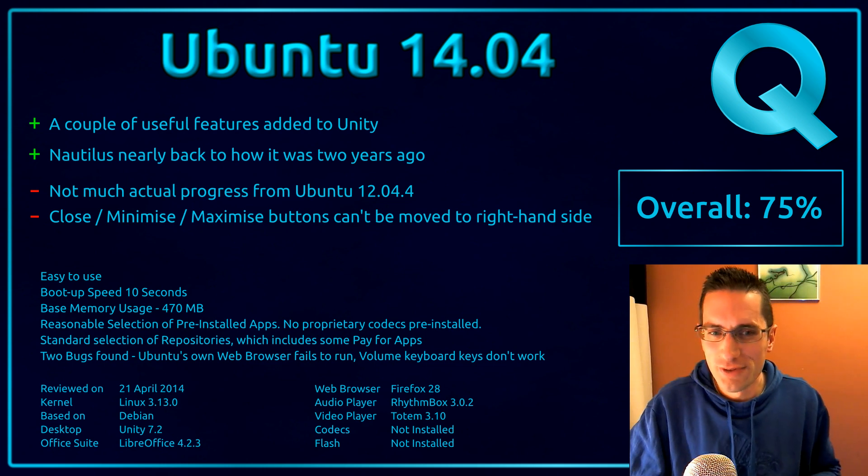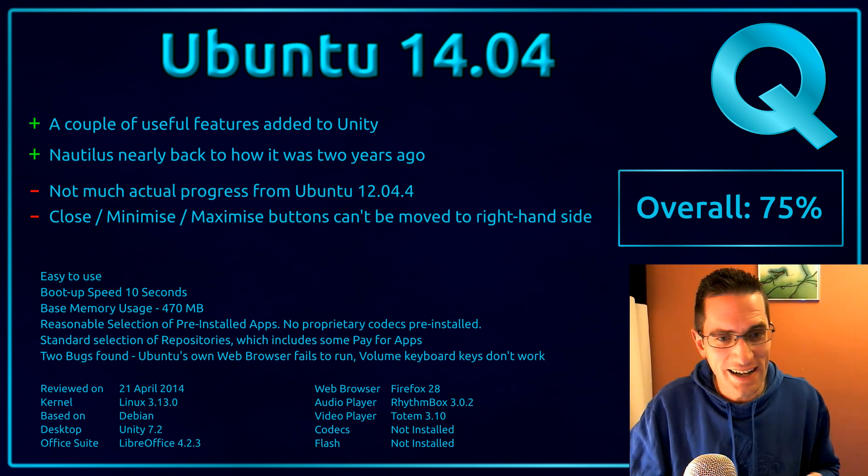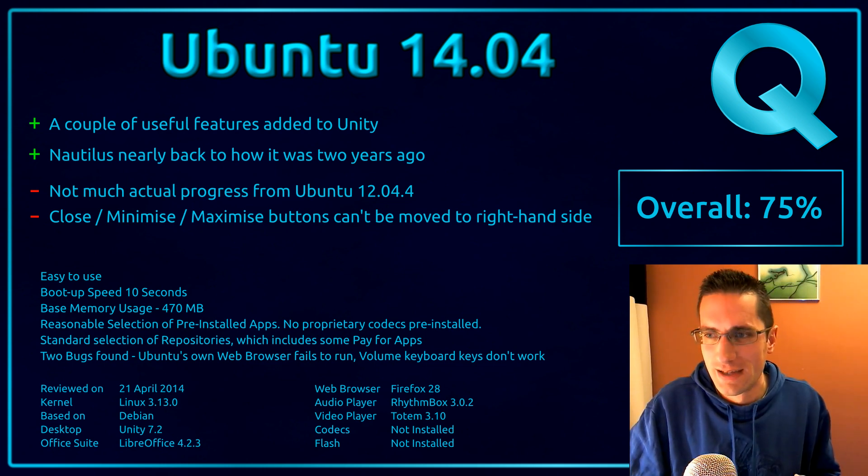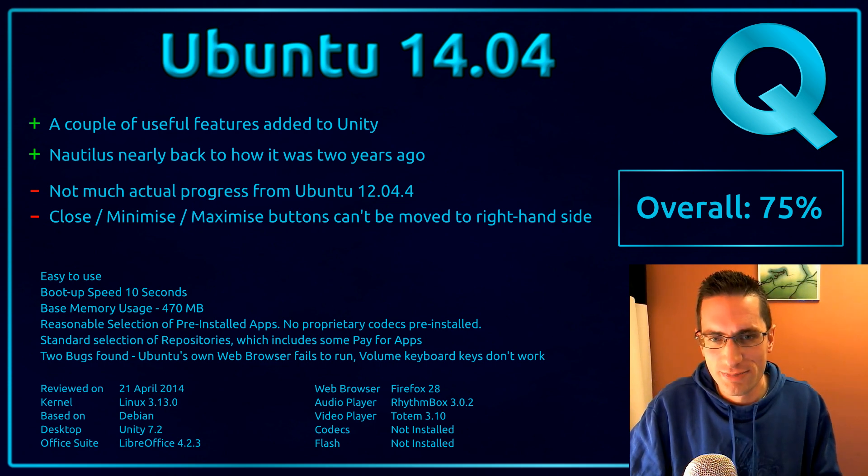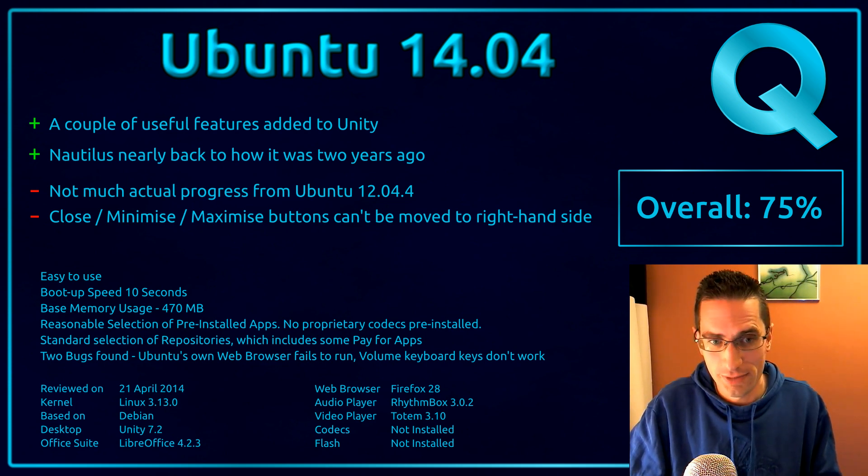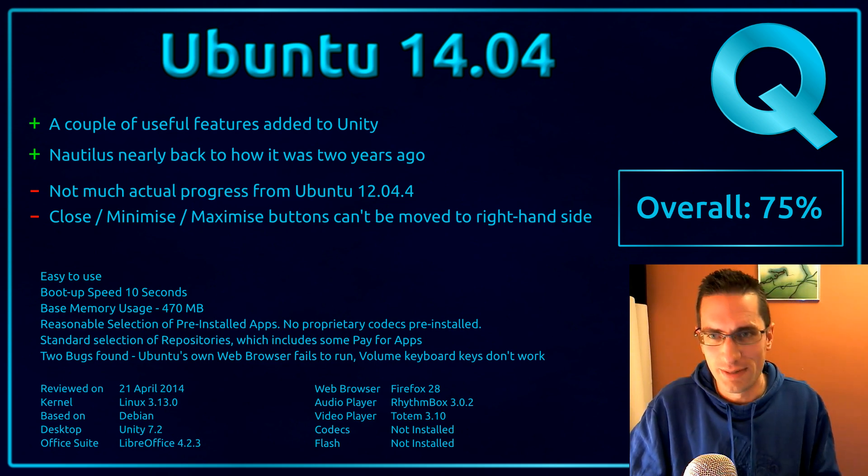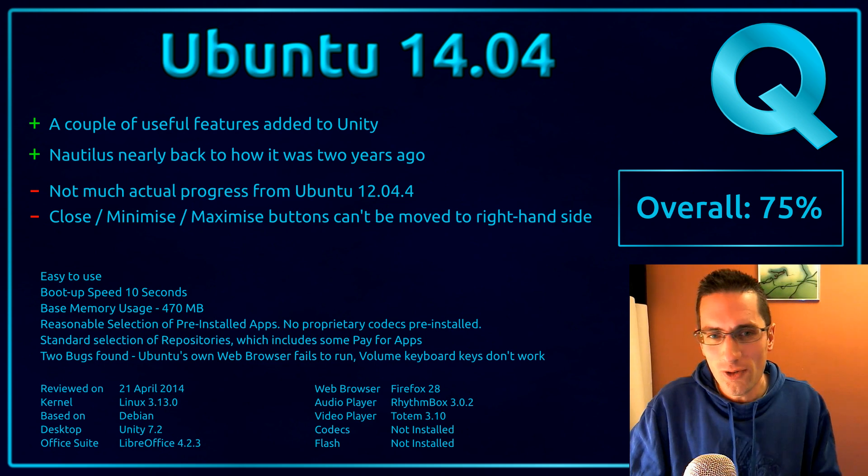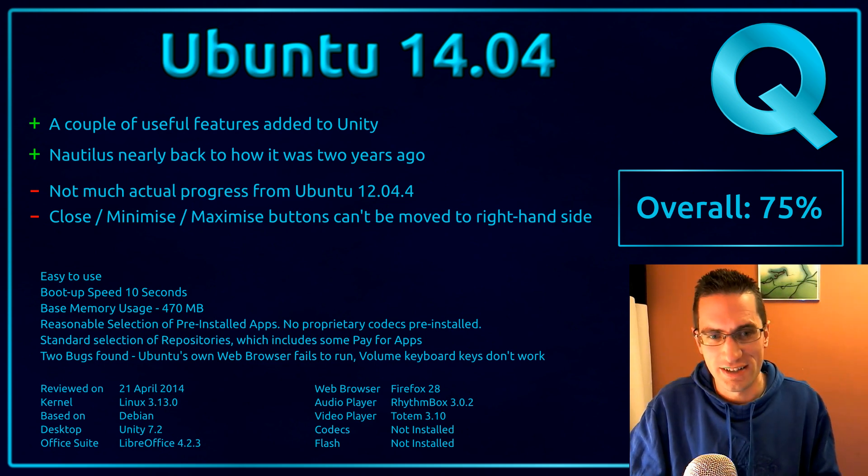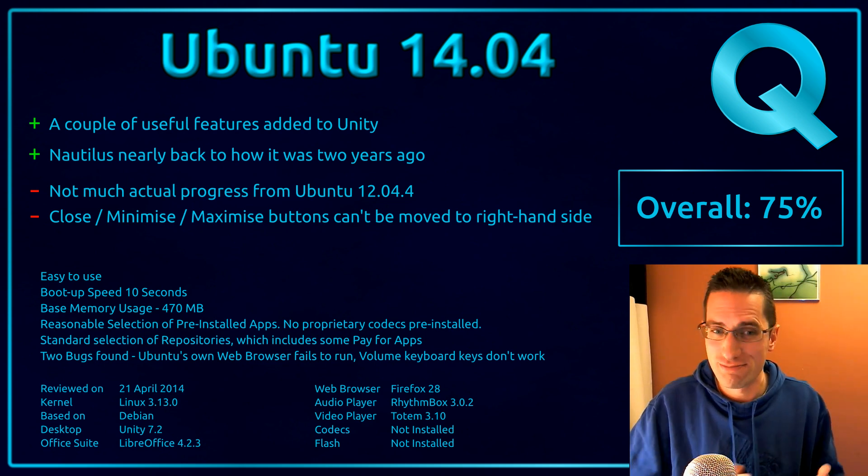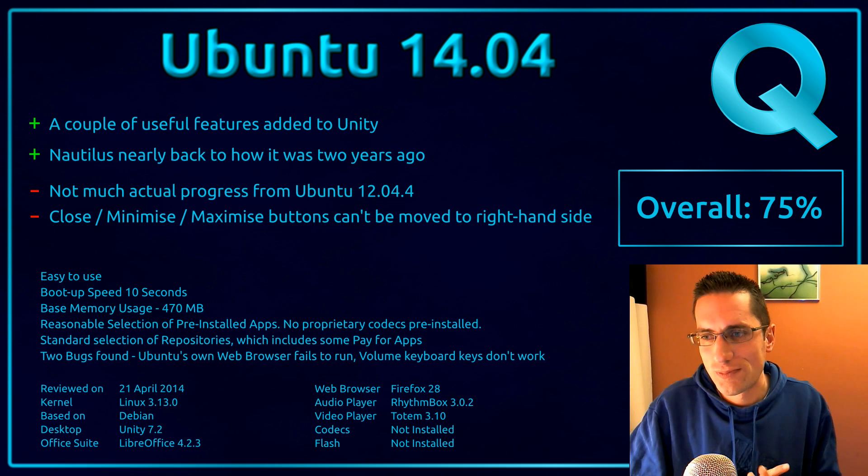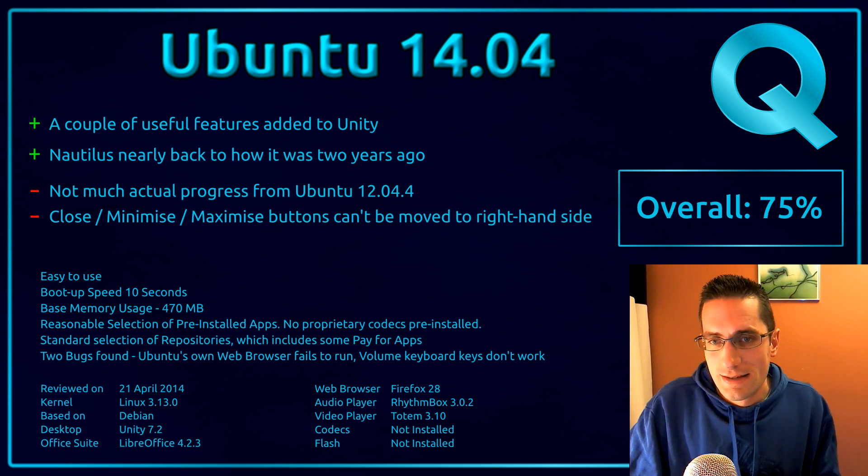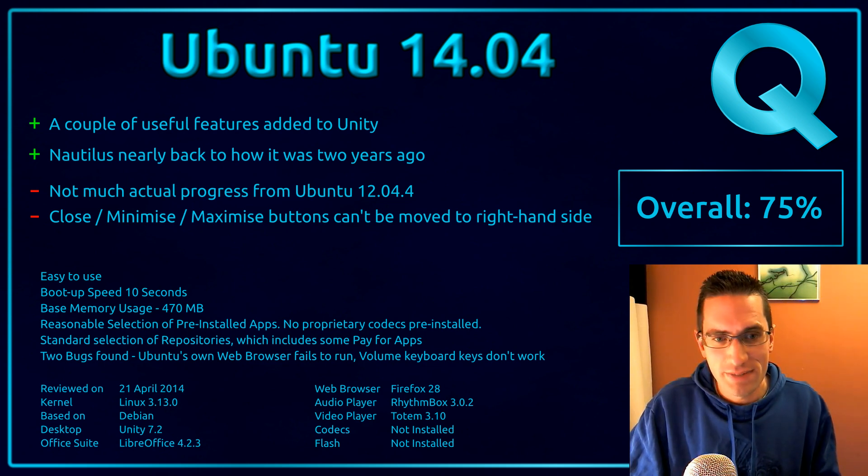We seem to have gone full circle with some features being added in and some features being removed. One of the features that has been removed in this version is the Close, Minimize and Maximize buttons can no longer be moved to the right-hand side. So you've now been dictated to use the buttons on the left-hand side, or else don't use Unity, use another desktop is pretty much what we've been told. So yeah, overall I'm giving Ubuntu 14.04 75%.